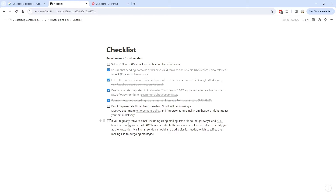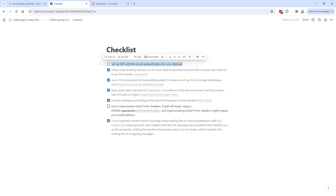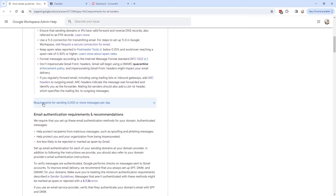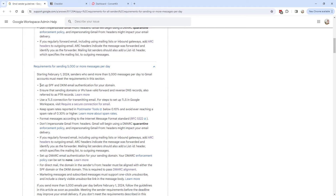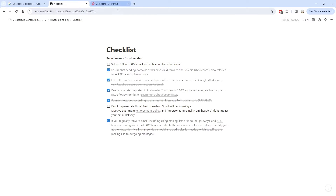The DMARC is something we do have to set up. The ARC headers setting is also handled internally by ConvertKit. So we're left with setting up SPF and DKIM, and the DMARC. For all senders it says 'or,' but for 5,000 or more messages it says 'and' — SPF and DKIM. It doesn't hurt to set up both, so that's what we'll do in this tutorial.